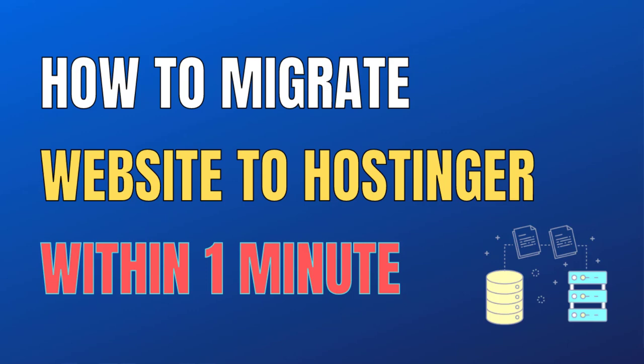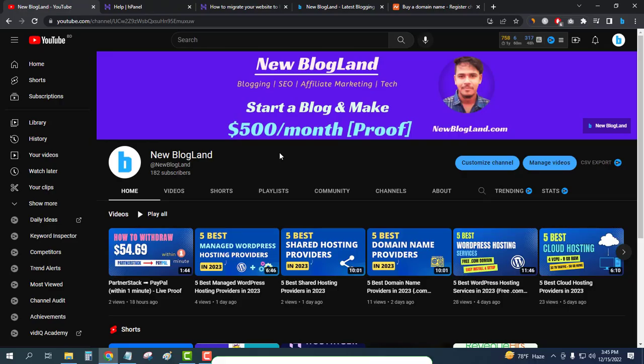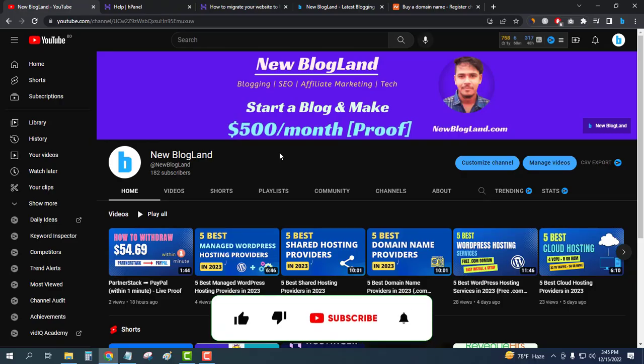Hi guys, this is Shadan from New BlogLand. Today I'm going to show you how to migrate an existing website to Hostinger hosting. This is my YouTube channel, if you want to subscribe please subscribe and like this video. Now let's start.